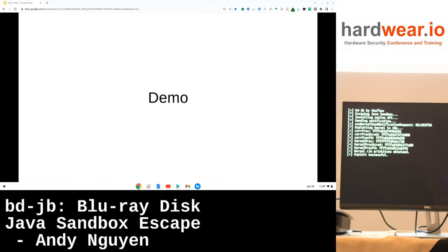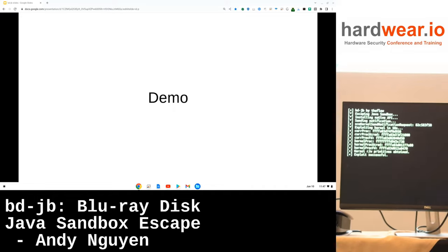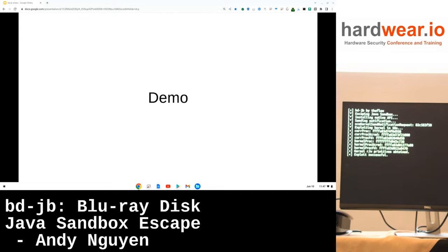We were able to win the race. As a spoiler, that's a race condition vulnerability that we exploited. We were able to get read-write primitives in the kernel, and there are some nice kernel pointers.